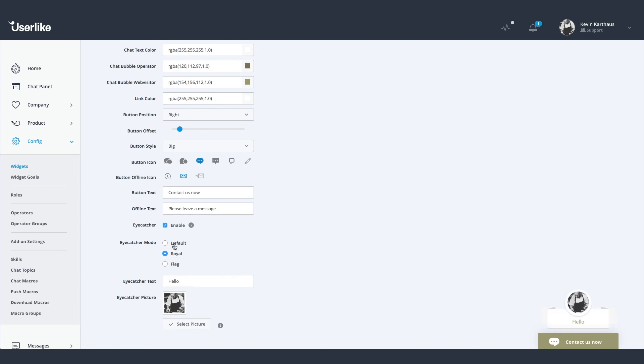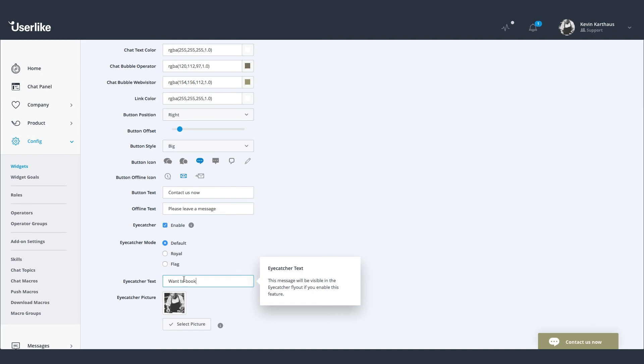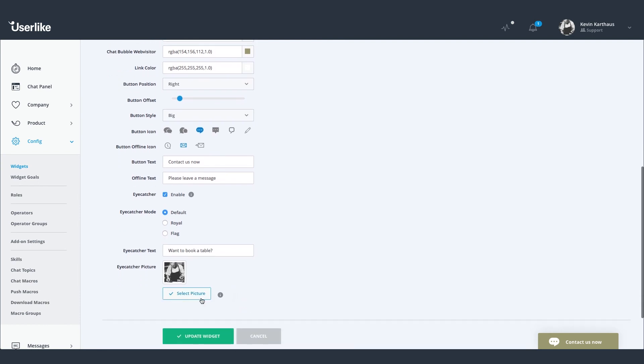Here you can choose between the three different styles of eye catchers. You can decide on a unique greeting and also add an operator picture. A friendly human face is a nice, natural, and non-disturbing way to attract attention.